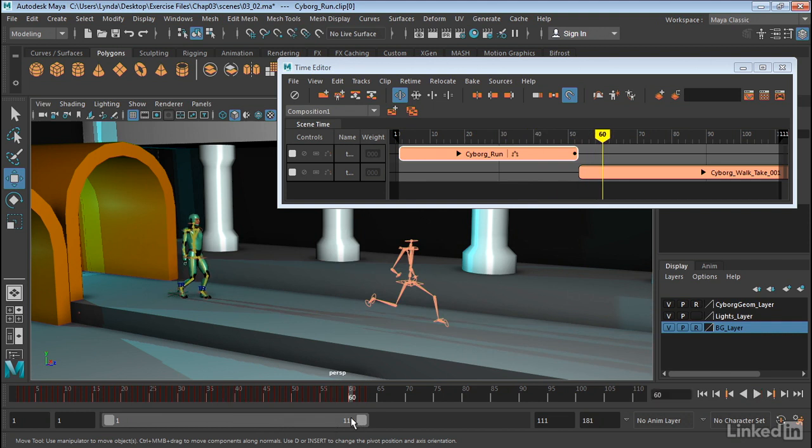Now this is really important when you try to align clips, and we'll go ahead and do that next.